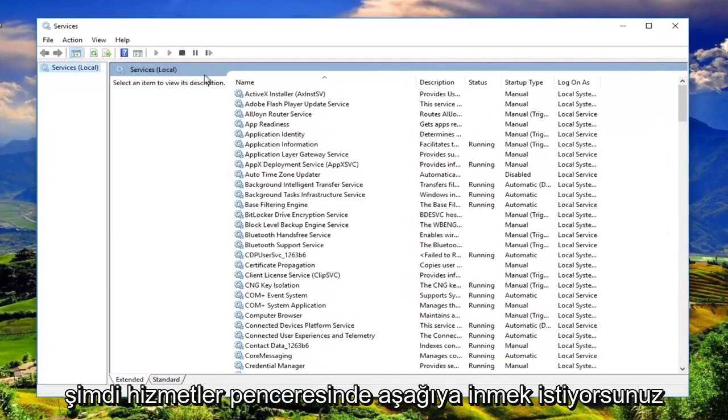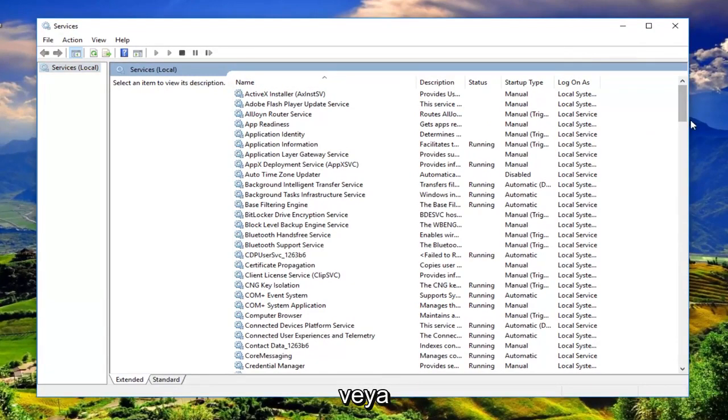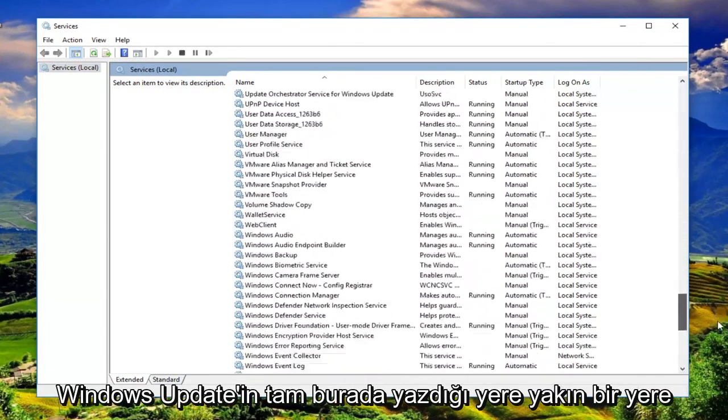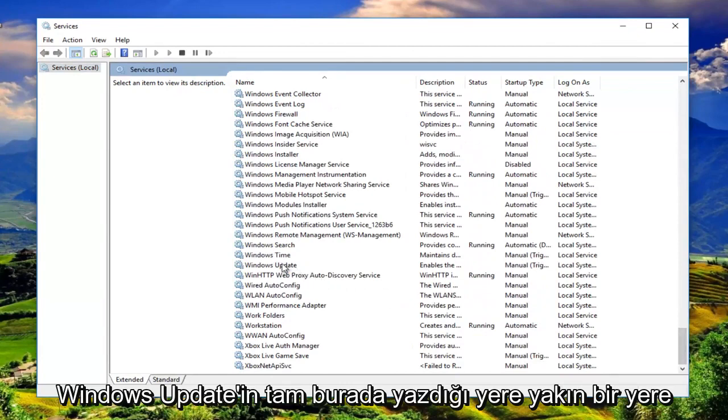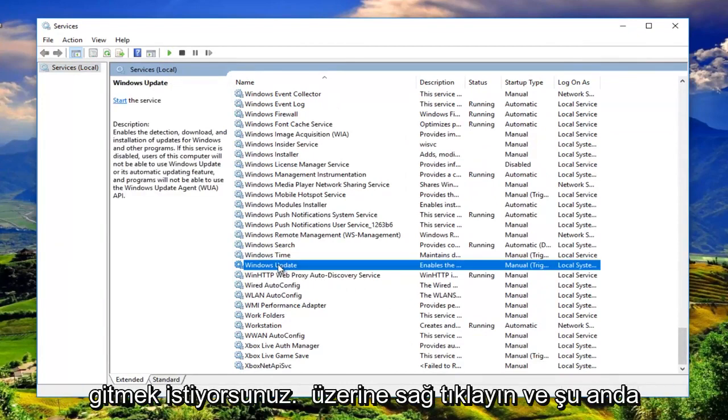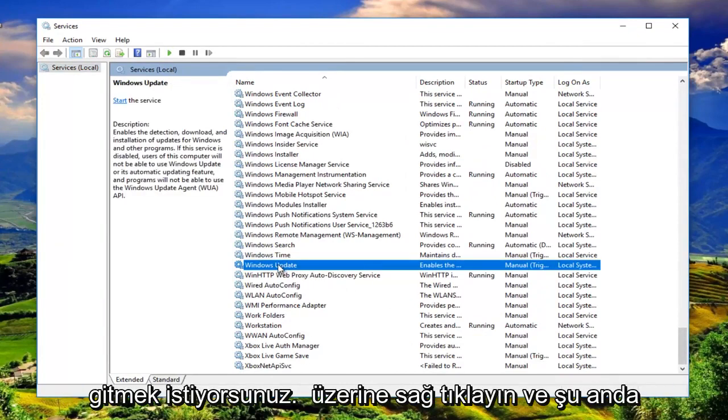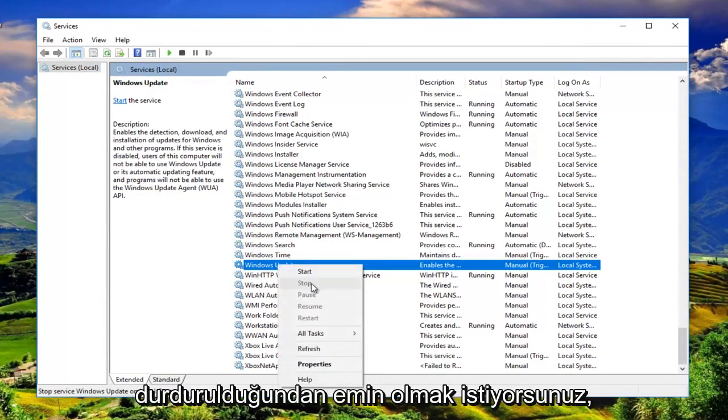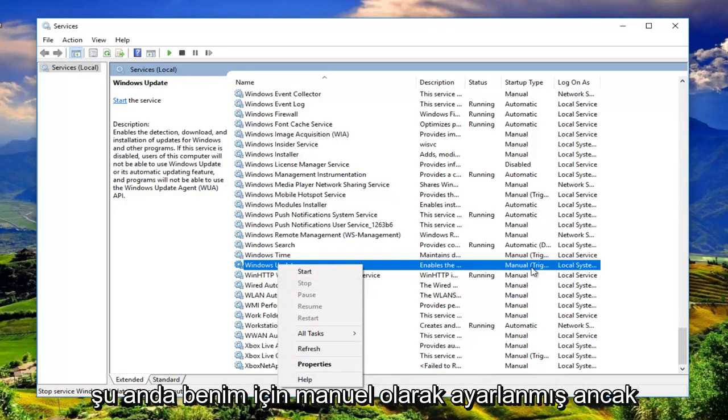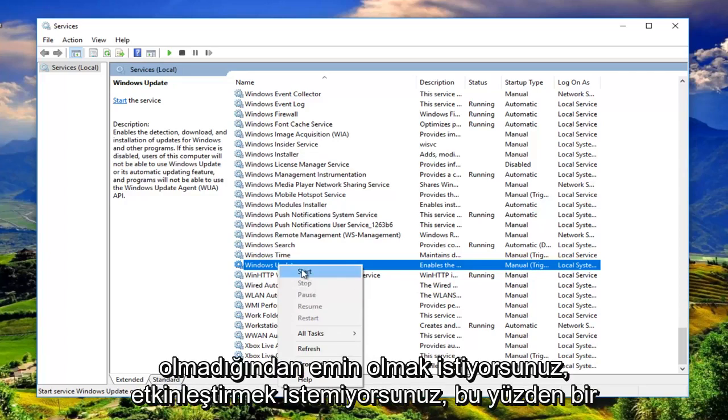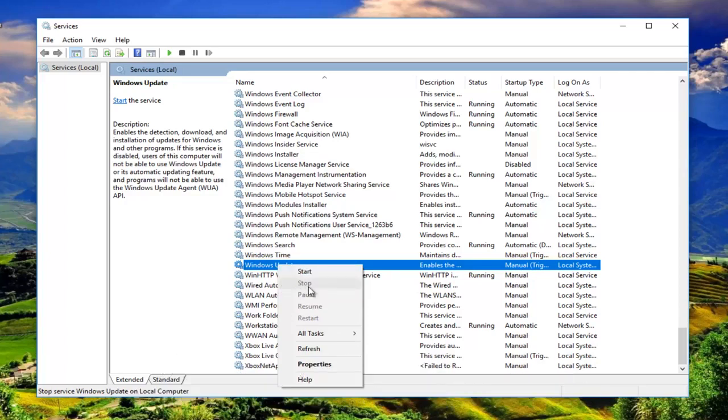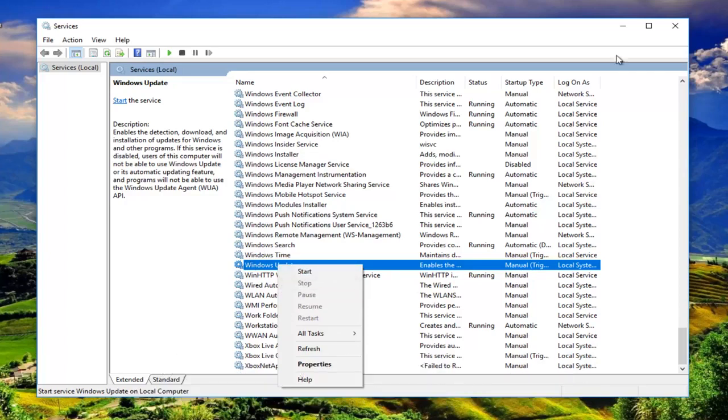Now in the services window you want to go down to the bottom or near the bottom where it says Windows Update right here. You want to right click on it and make sure it's stopped. Right now it's currently set to manual for me but you want to make sure it's stopped for you. You do not want to have it enabled, so you want to turn it off by clicking on stop.